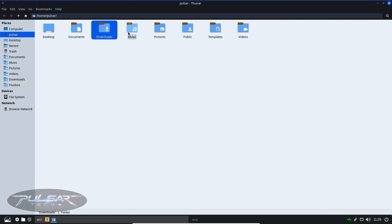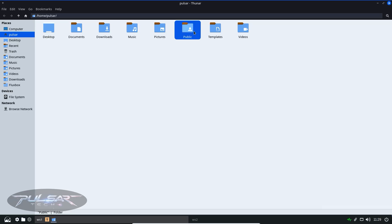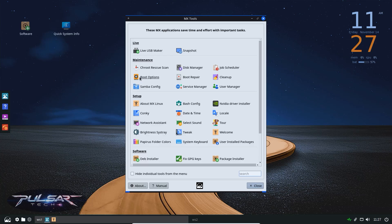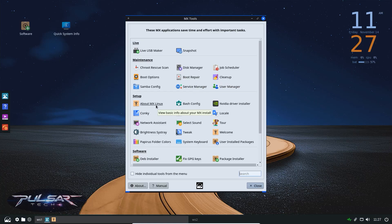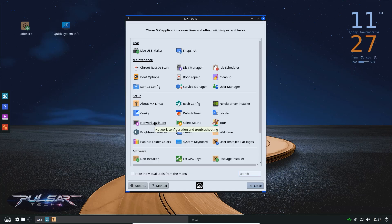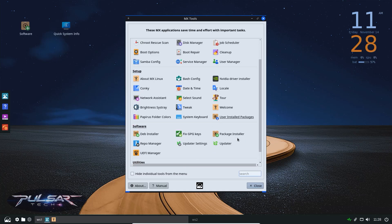Despite being lightweight, MX didn't strip away essential tools. You still get MX tools, the package installer, Firefox, Thunar and all the core MX utilities. So even though the desktop is minimal, the functionality is fully intact. It's just the interface that's minimal.